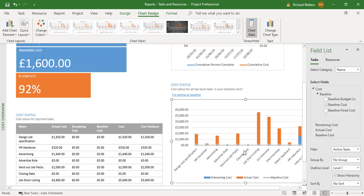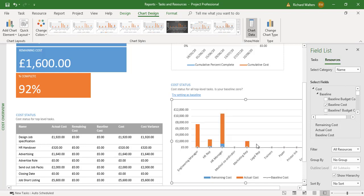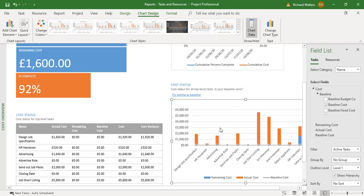At the moment the chart has been displayed by task. If I click on the Resources part of the Field List, we've now got costs by resource — engineer, manager, HR manager — showing what they cost throughout the project. If I wanted to show it by task, all I have to do is click back on tasks.